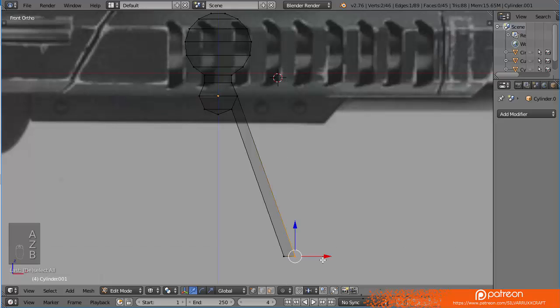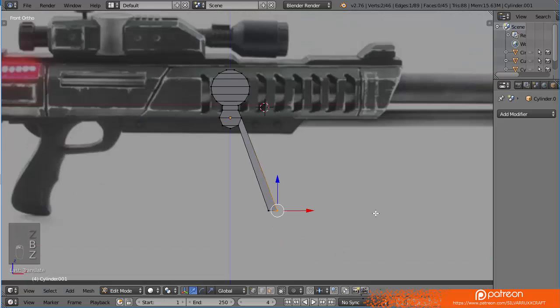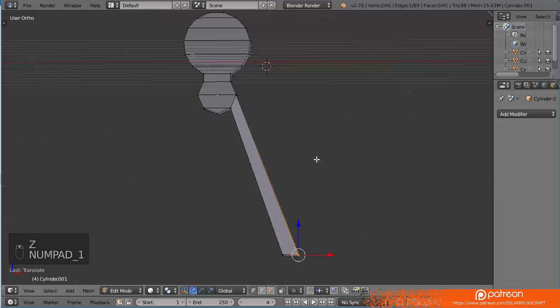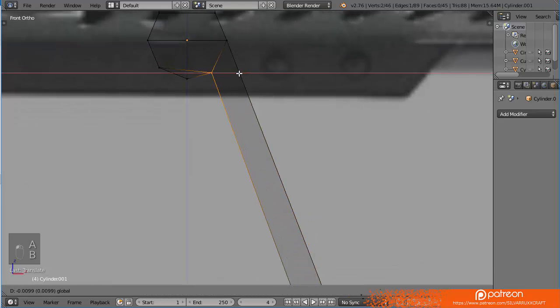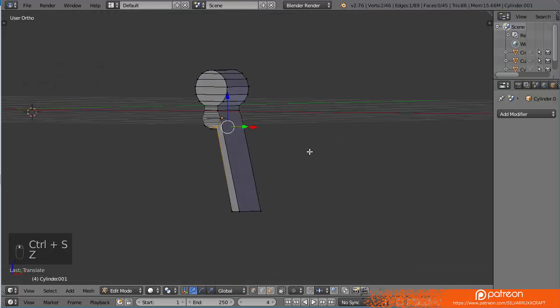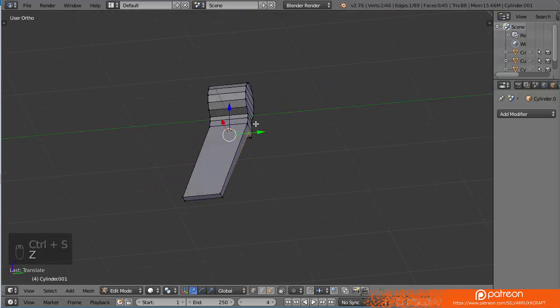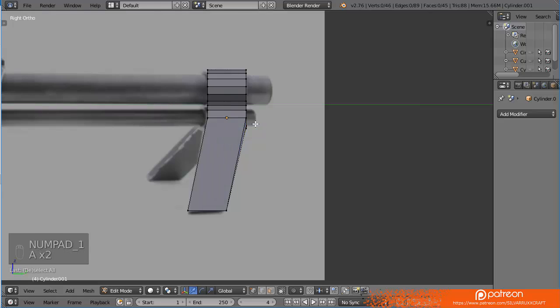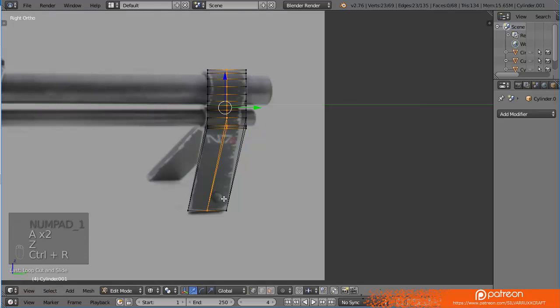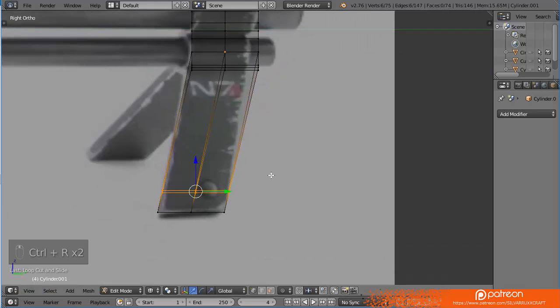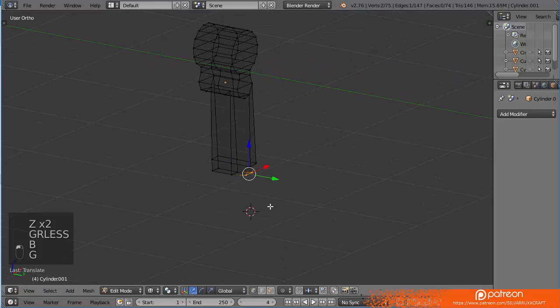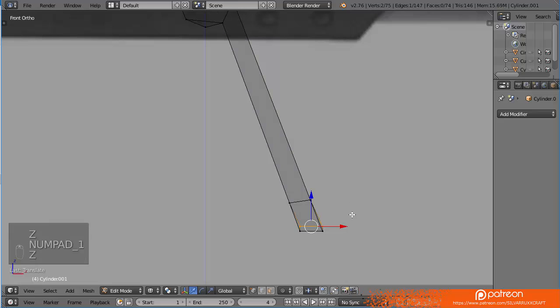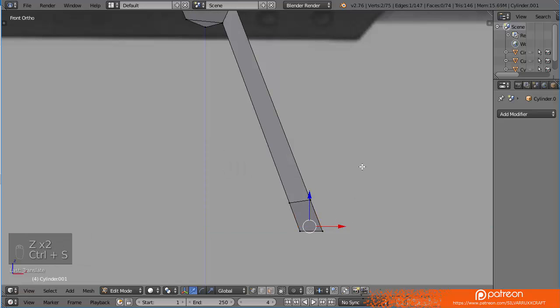And here I'm going to extrude it so that it fits right there. Let's scale it on the Z axis, zero to flatten it. Let me pull this slightly like this. Let me fix that. This is pretty much just one piece. Let me fix that with two loop cuts right there.